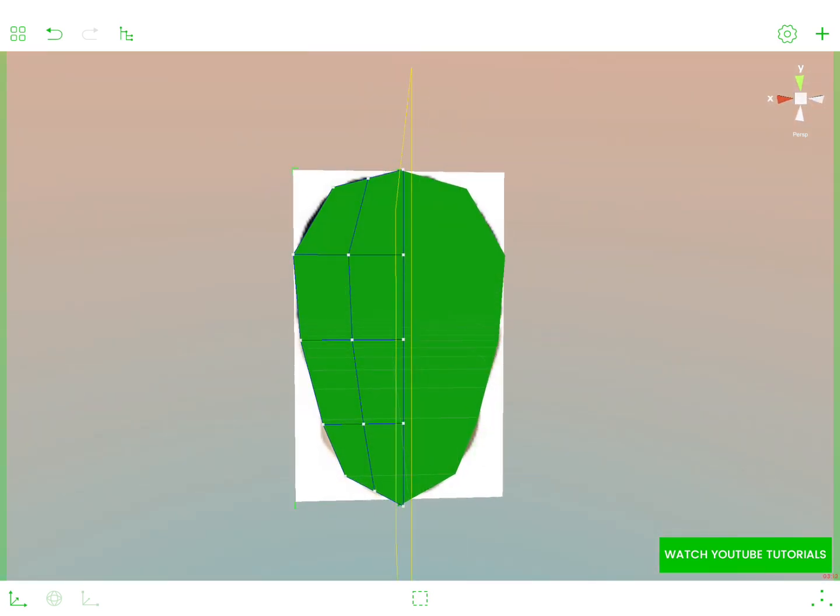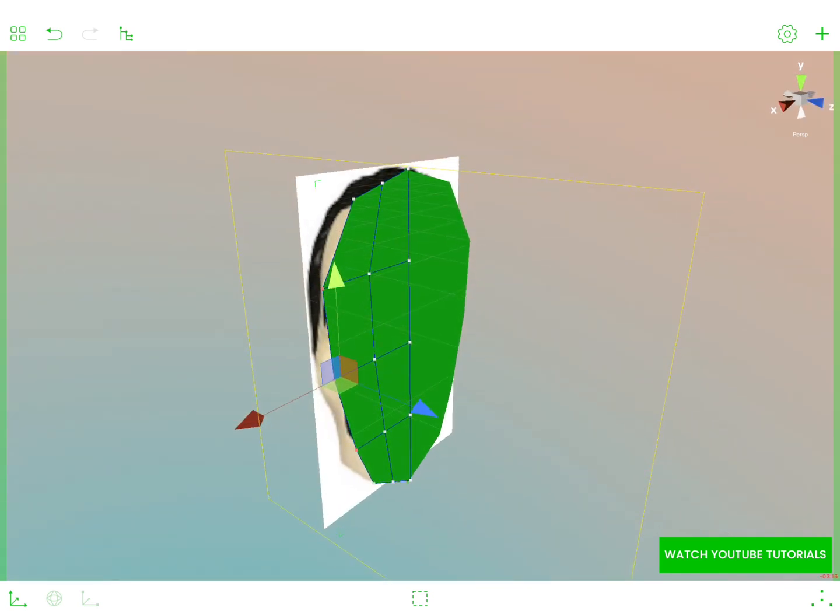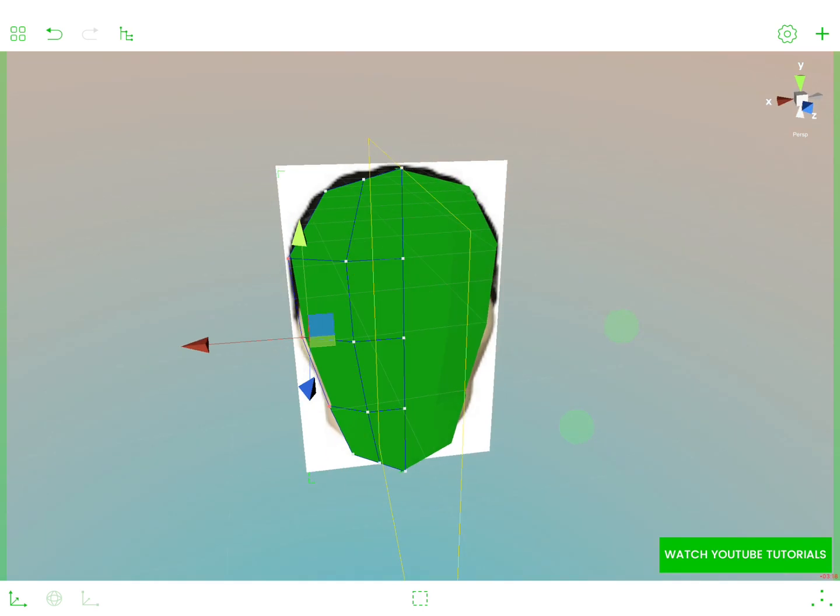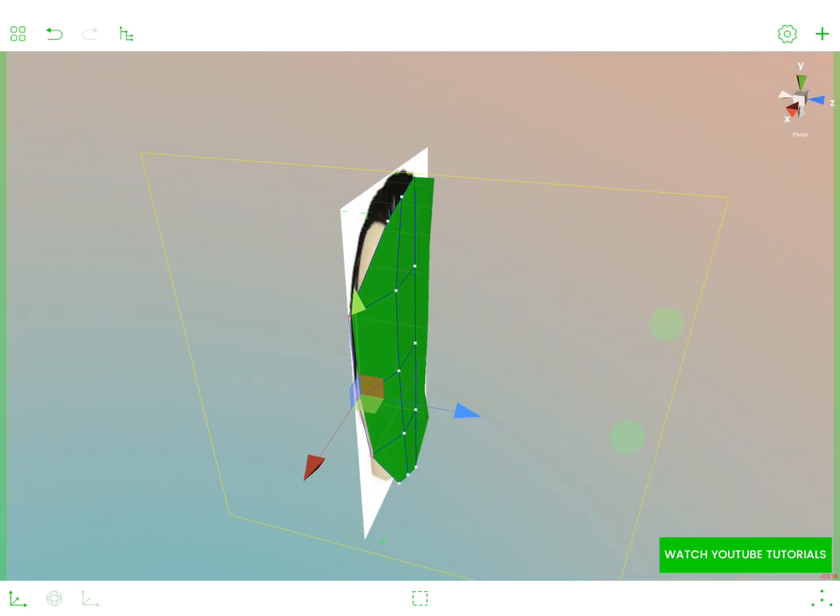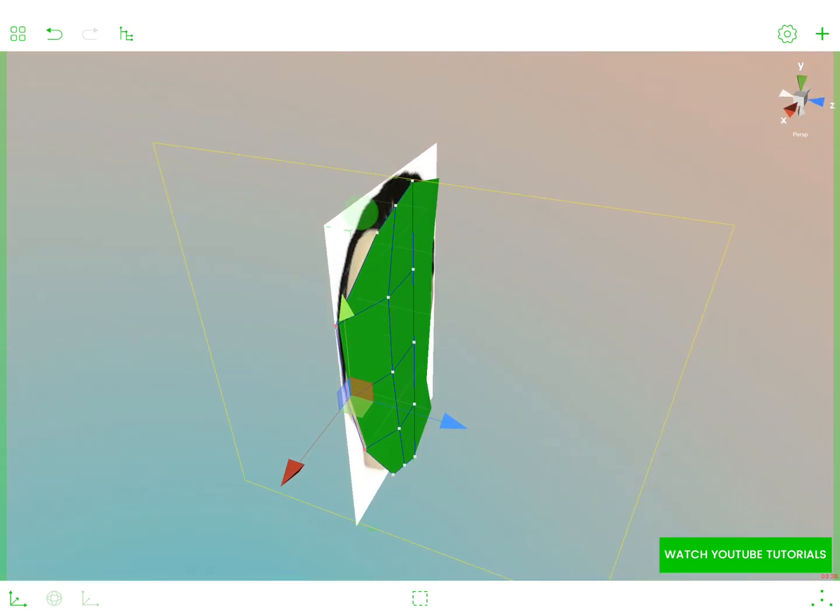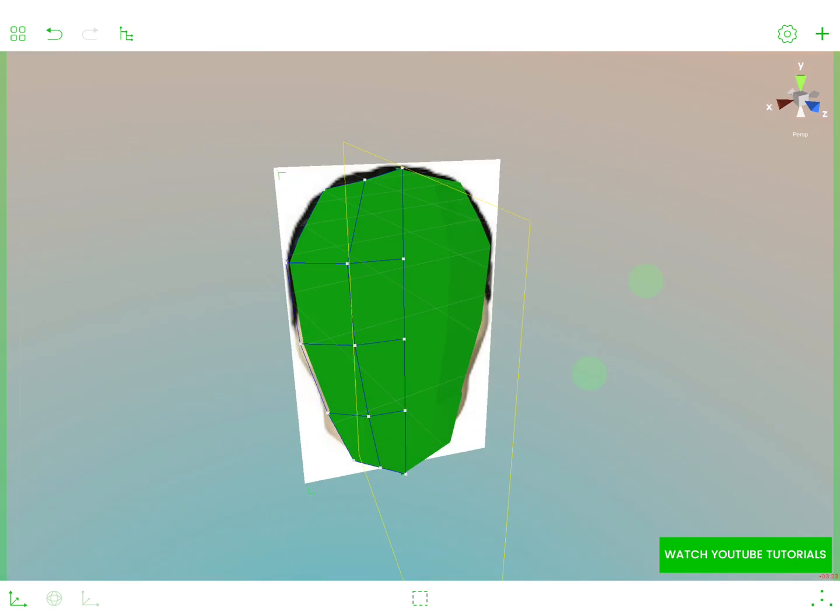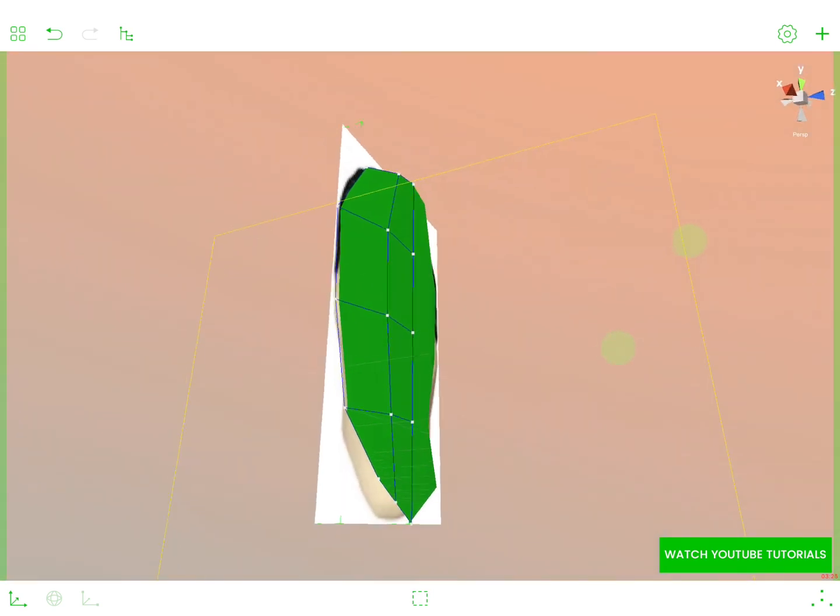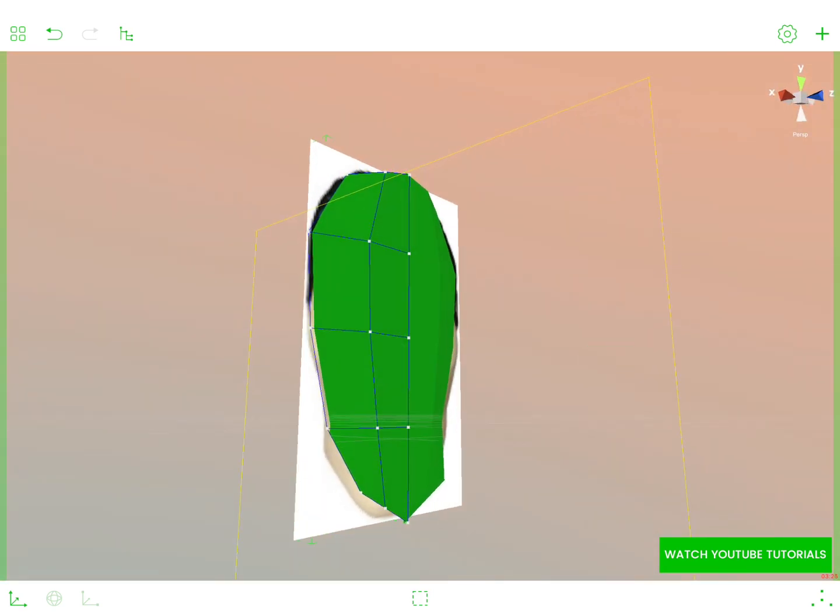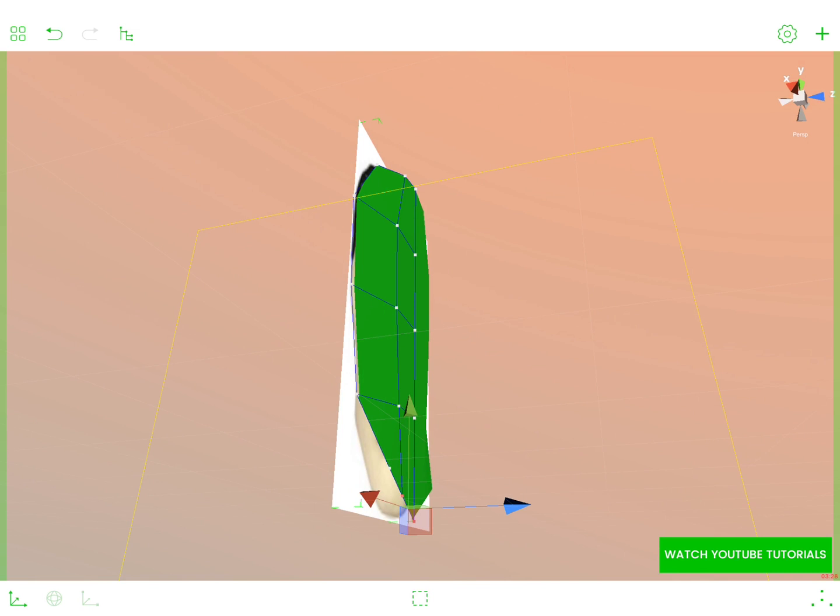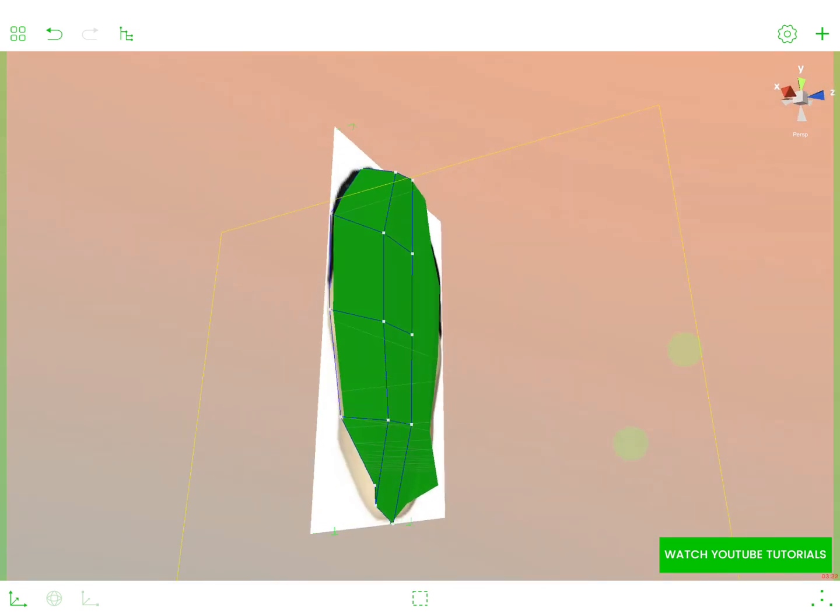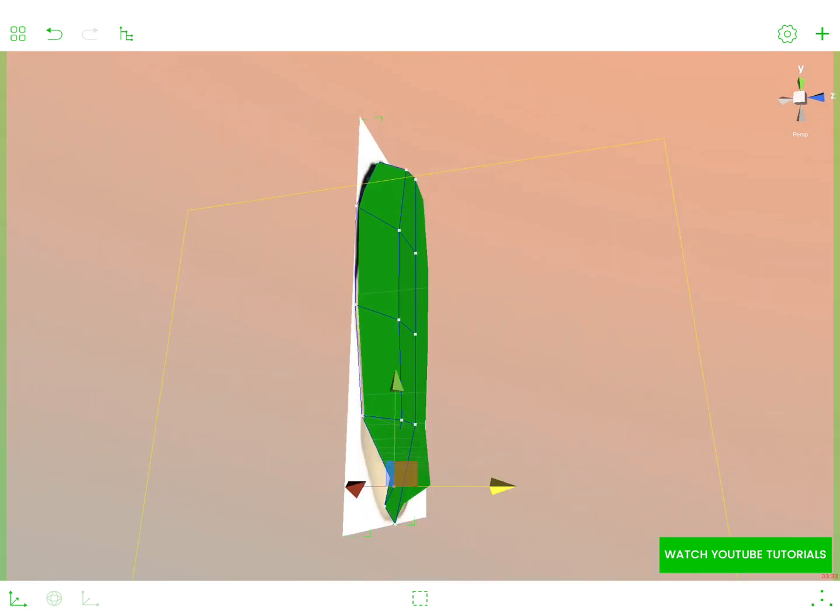So let's take the outer vertices. Let's move them a bit to the back like this. Let's take this polygon here as well. And as we can see, we are starting to have some dimensionality into our model.